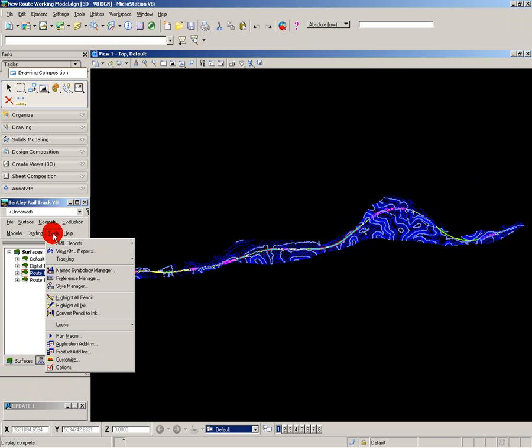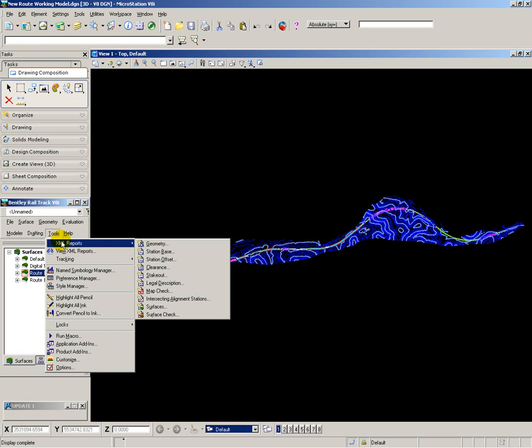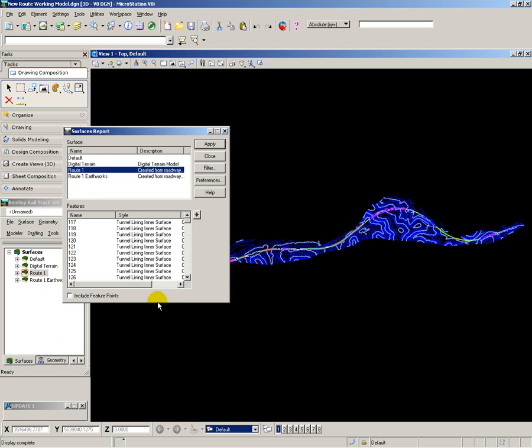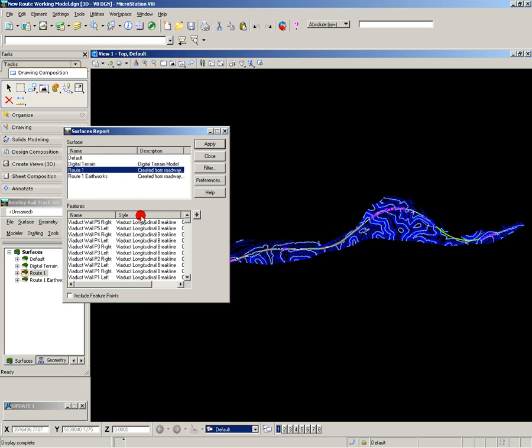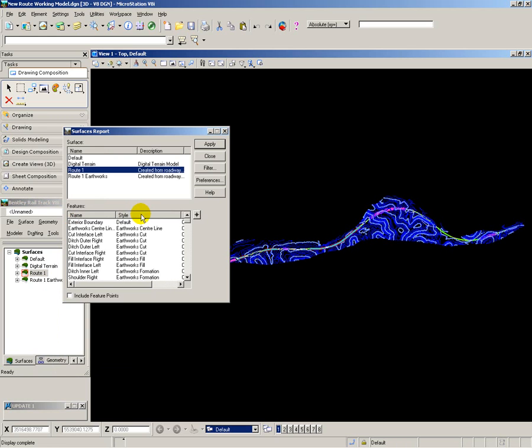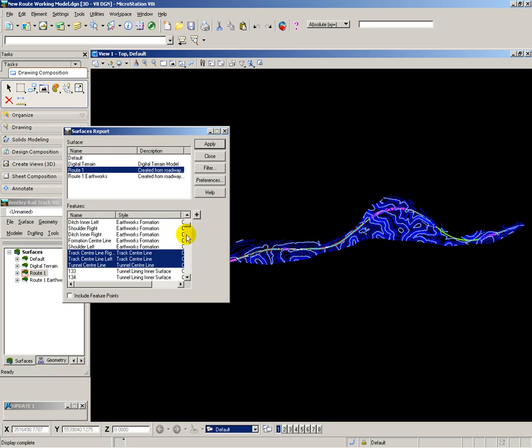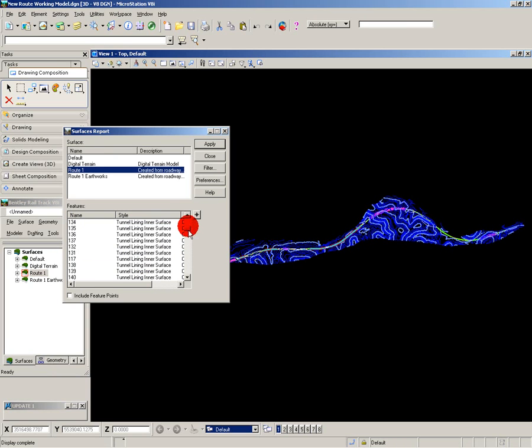Going into Reports and Reporting on Surfaces, here I have a list of all the different things created when I ran Roadway Modeler. I then select the list of things that I want to measure. So here are the track center lines, the tunnel center lines and the viaduct center lines.